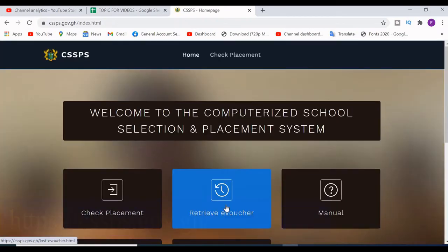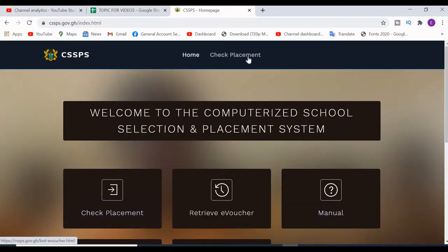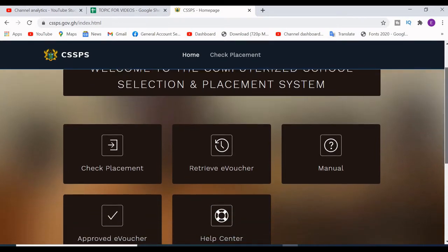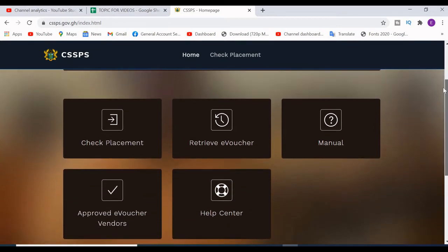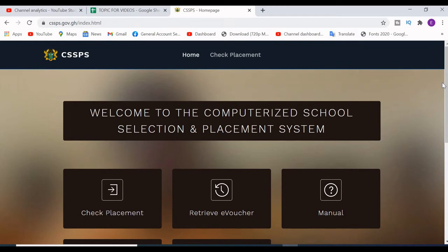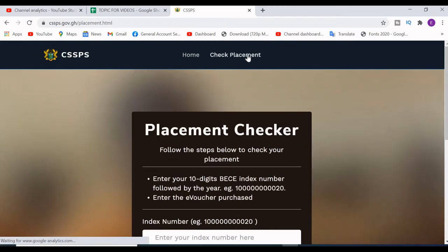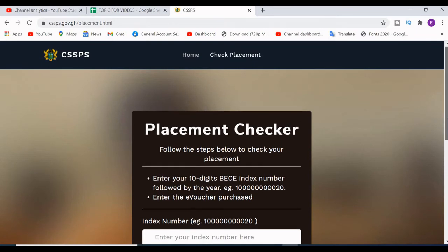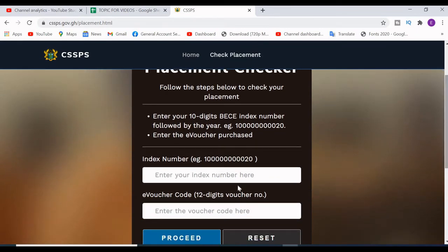When you come to the website, this is the home page of CSSPS. Here you have 'Check Placement', 'Retrieve E-Voucher', and other options. We are going to check our placement, so we click on 'Check Placement'.